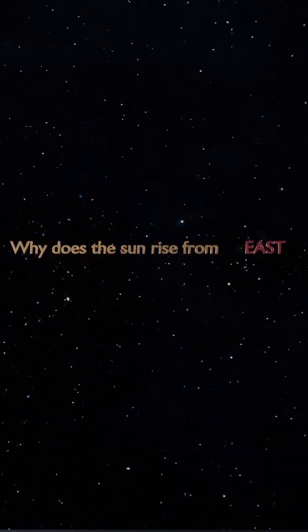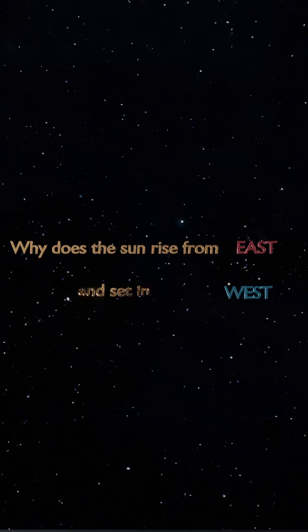Why does the Sun rise from east and set in west?